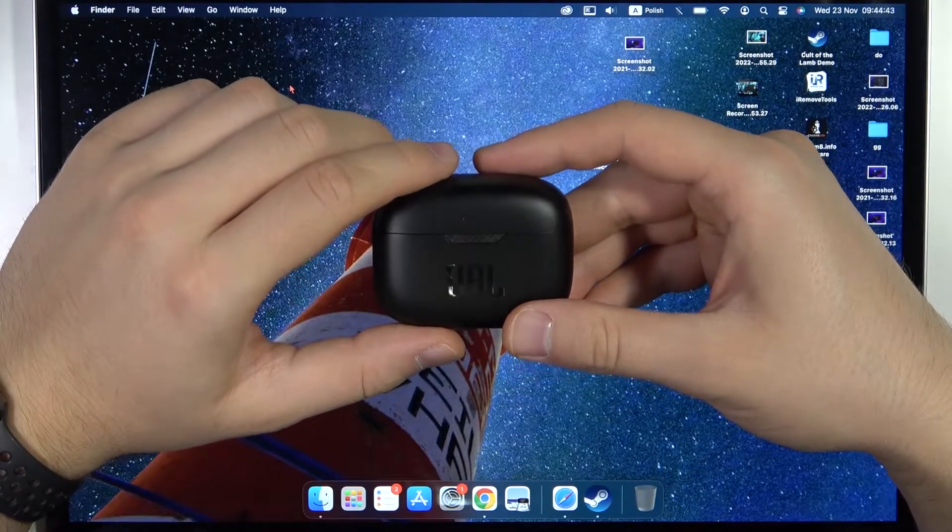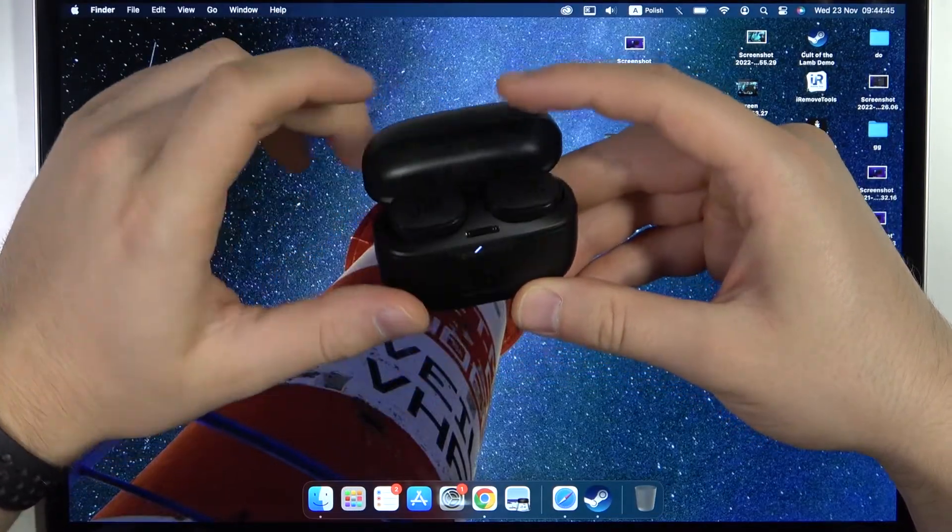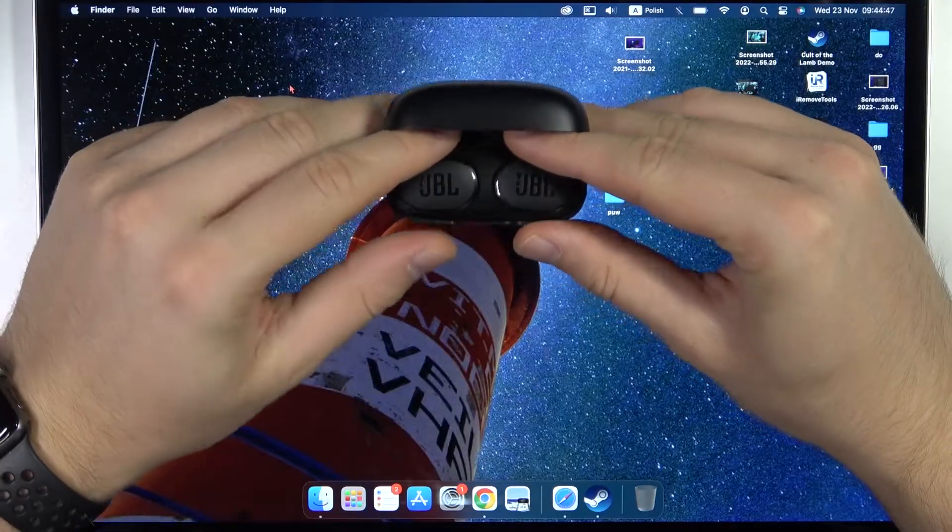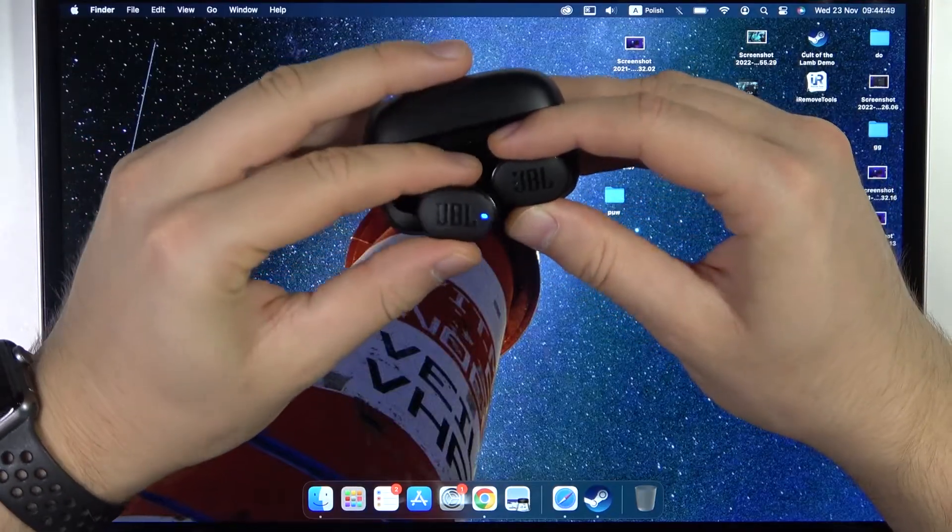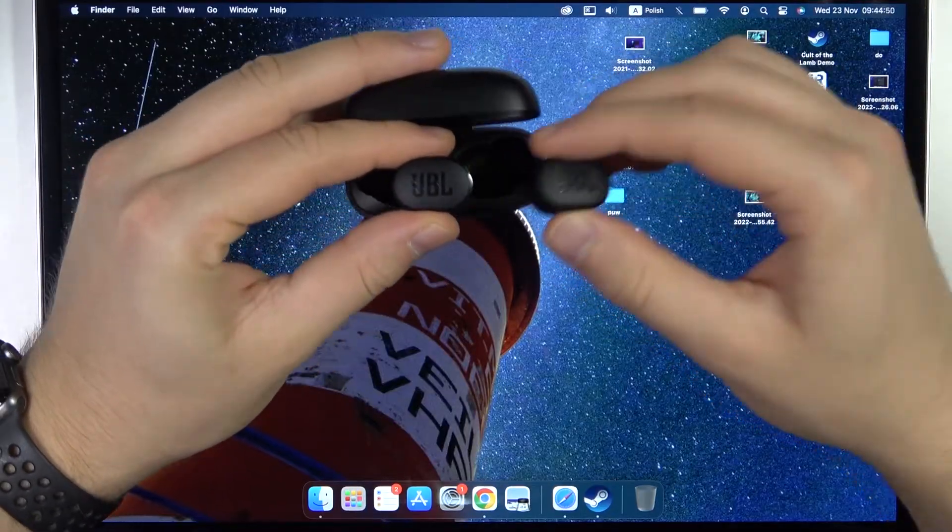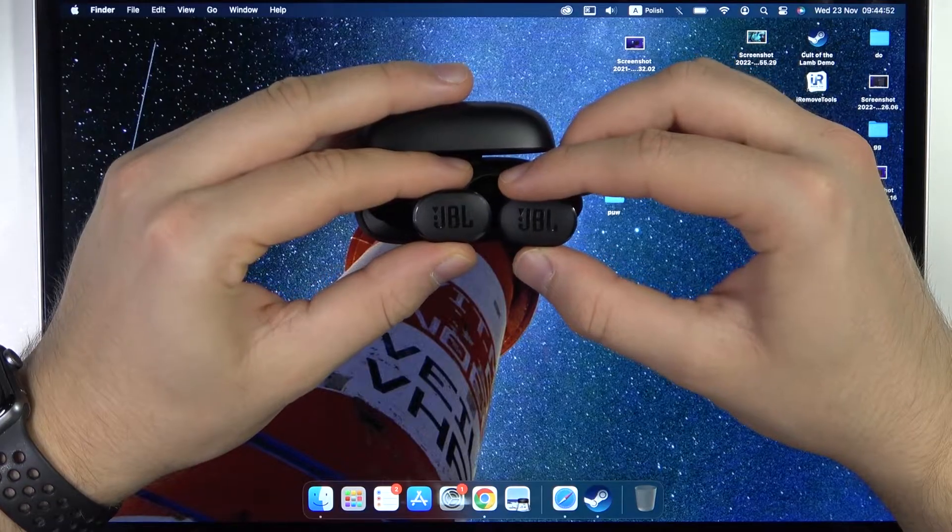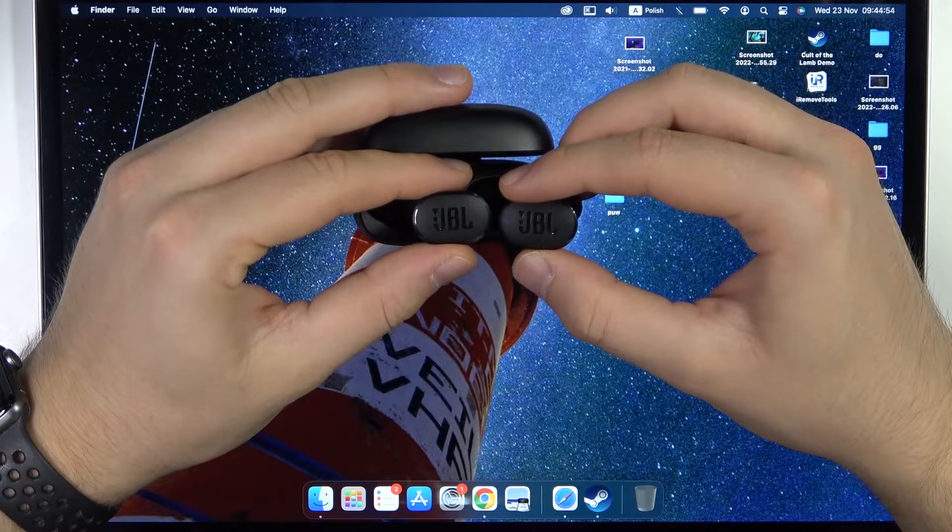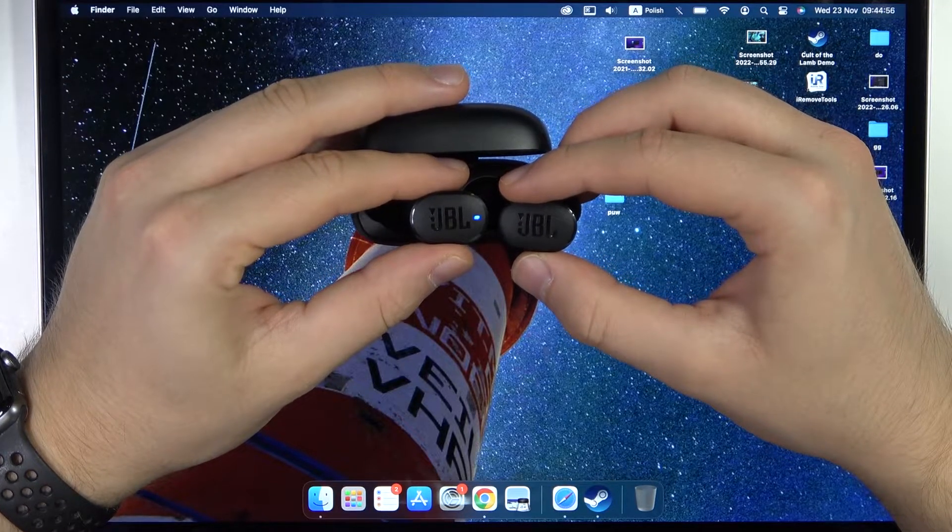First of all, we have to open the case of the earbuds and take them out. After a few moments, these indicators will start blinking quickly. Wait until it happens.